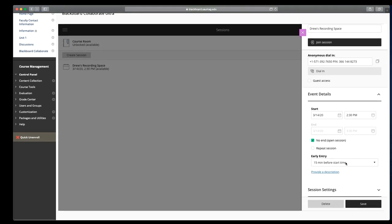Early entry, you're not going to use repeat session really unless you want a different session for each meeting. Early entry is how soon do you want to allow students to get into the session. So if you say I'm going to have a voluntary session or my office hours start at noon, can they join a few minutes early to make sure they don't have any technical problems?